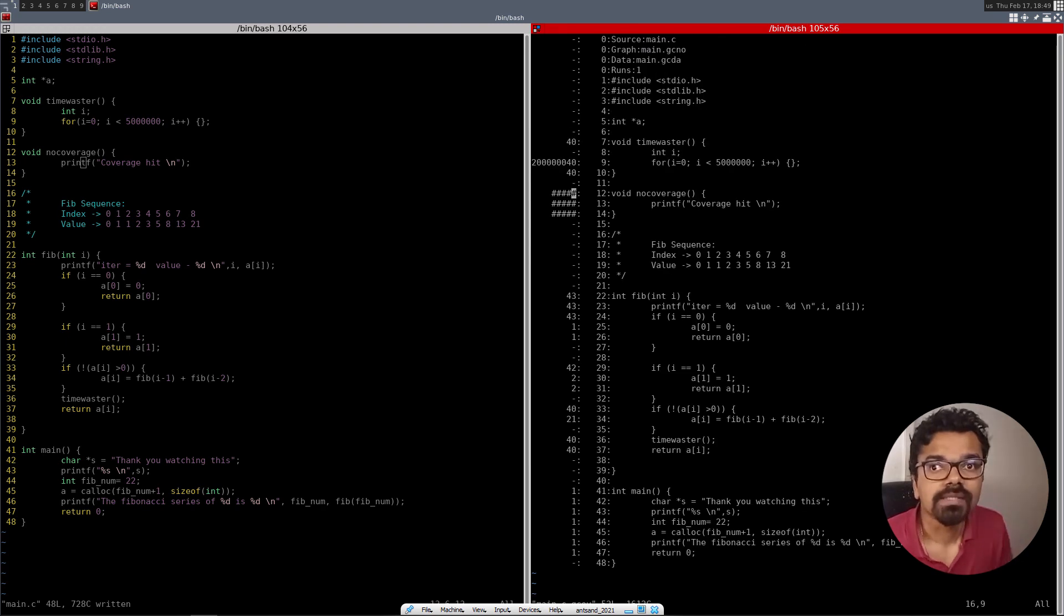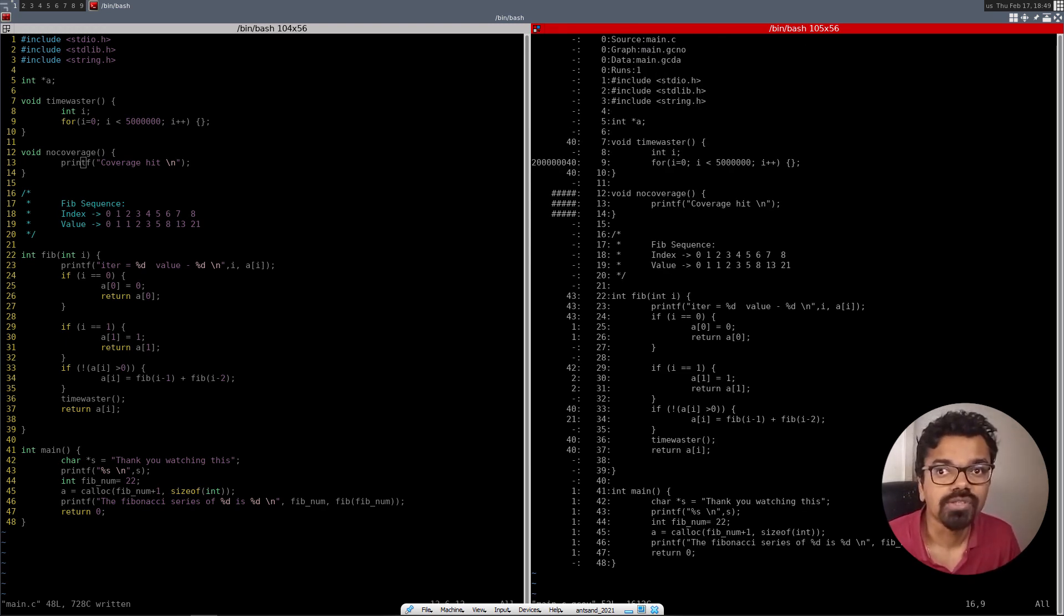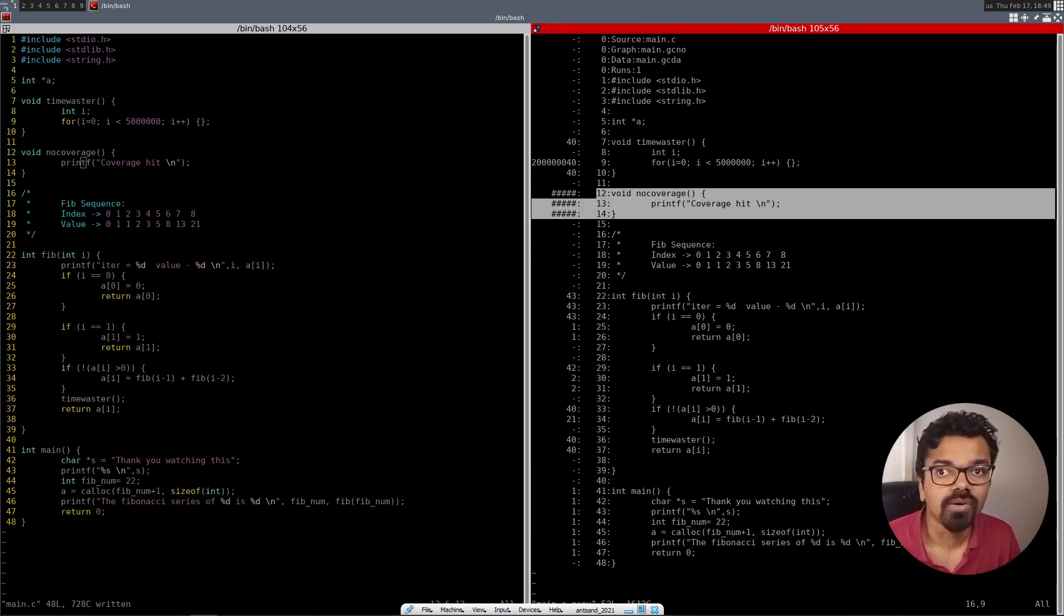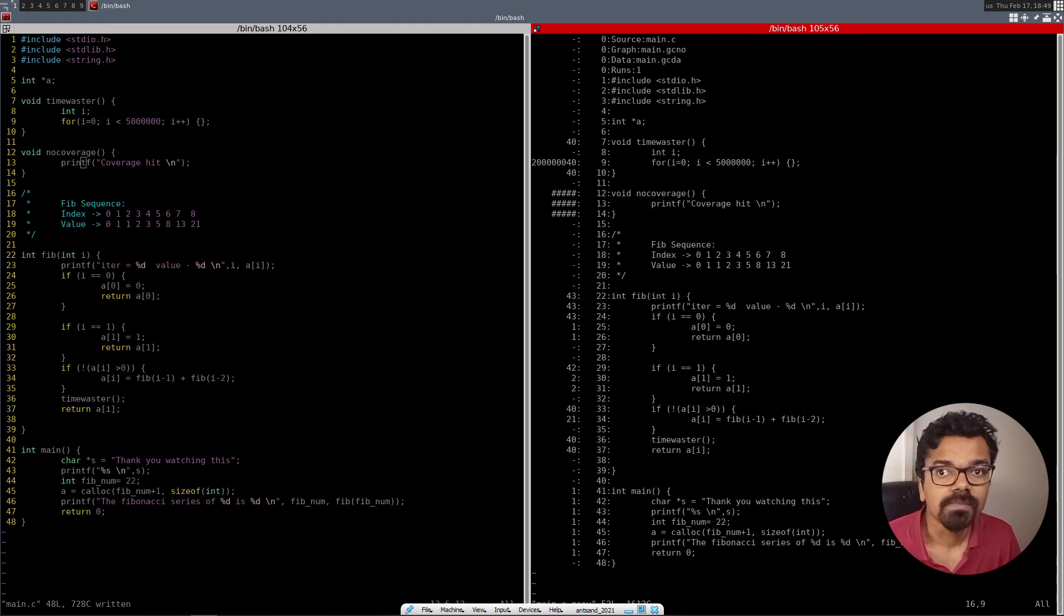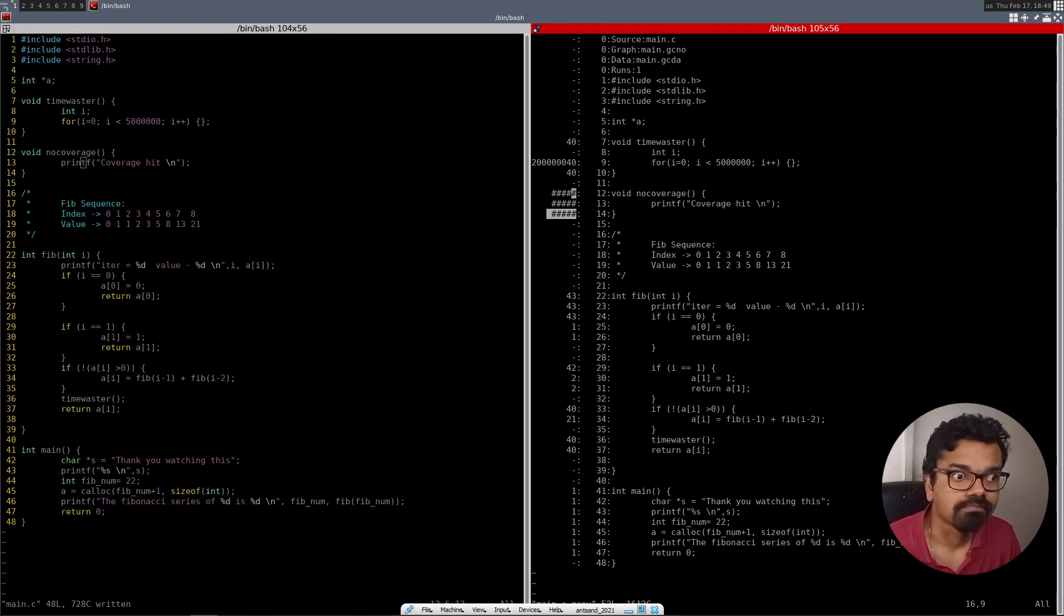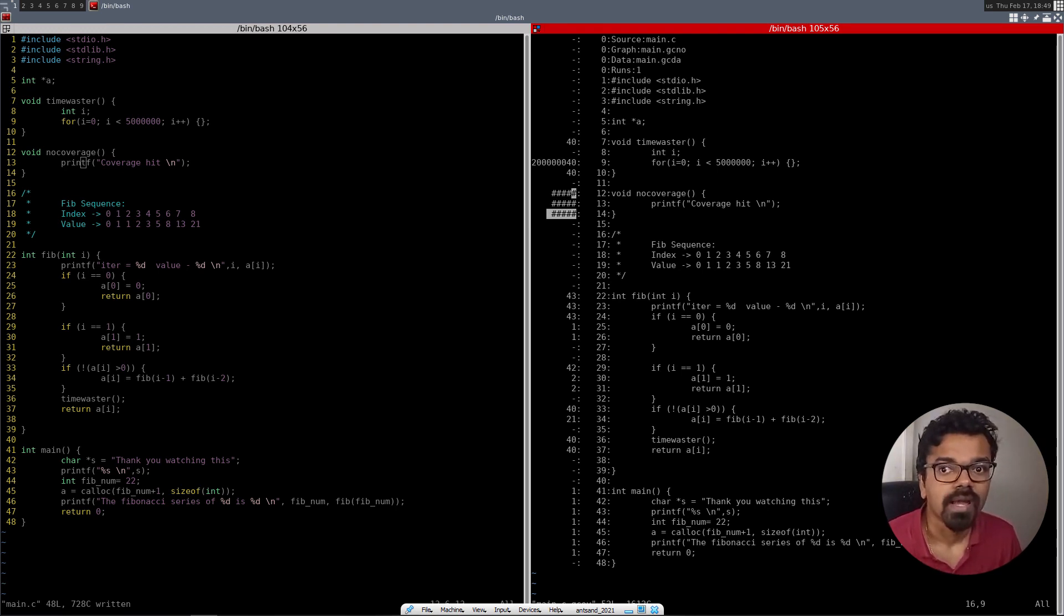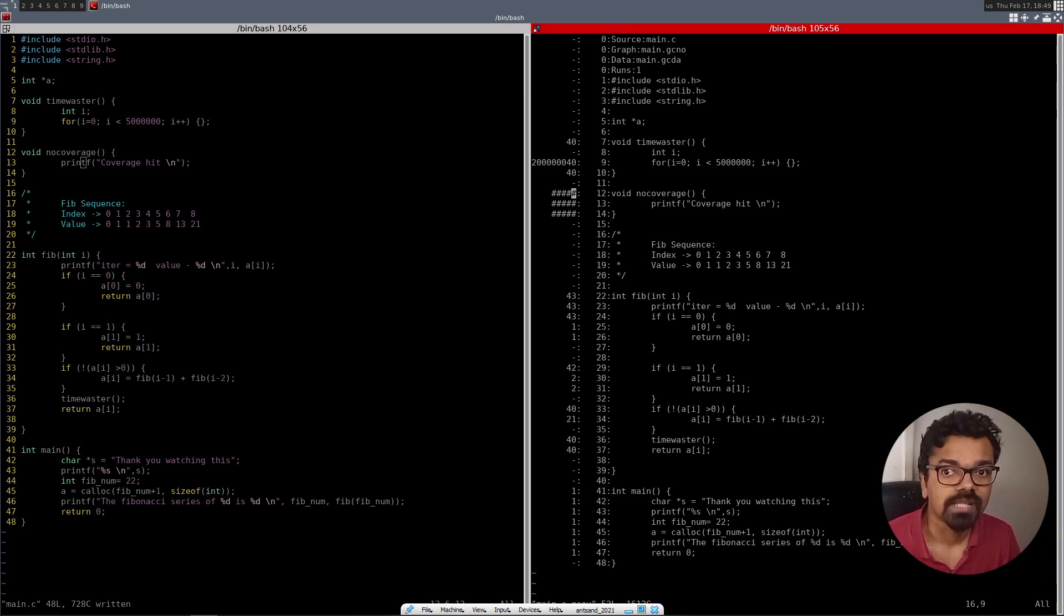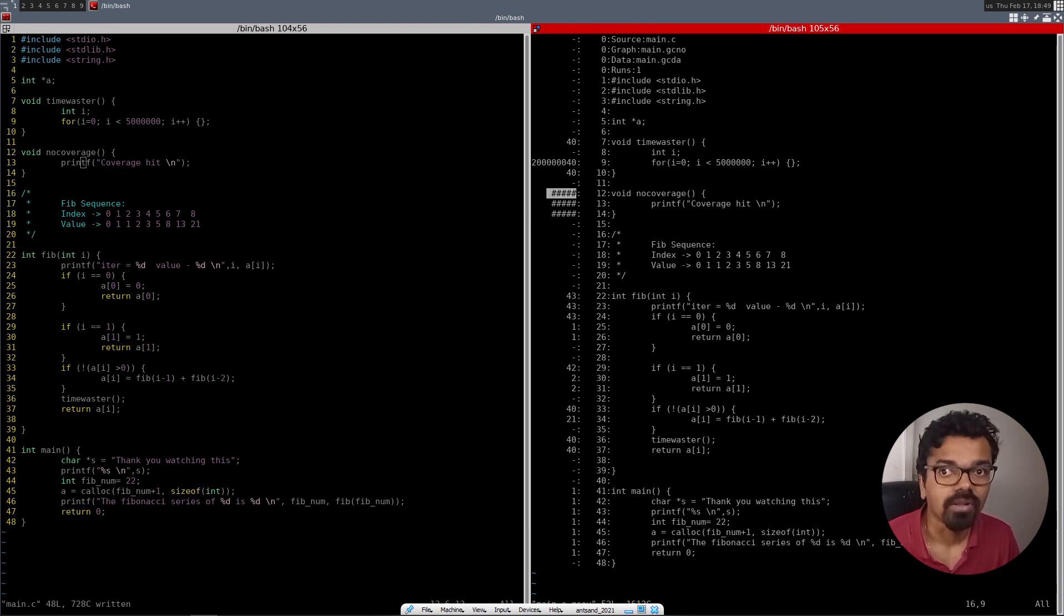And now you can see that this new function that we wrote, when you have a lot of these hash symbols, this basically means it's not executed. And that's how you can know whether your function has been executed, how many times it has been called, how many times it's been running, and whether it's not been executed at all.